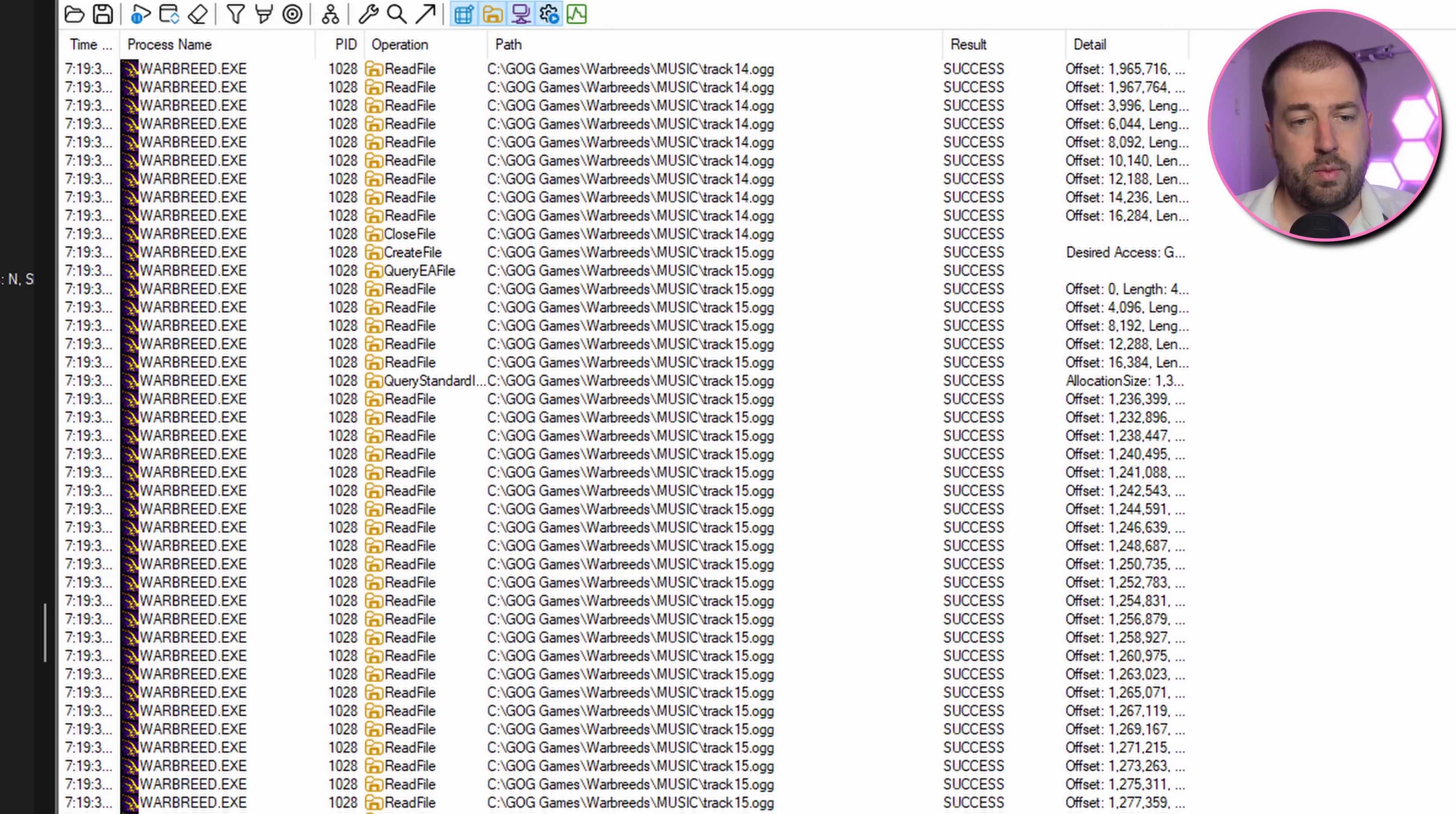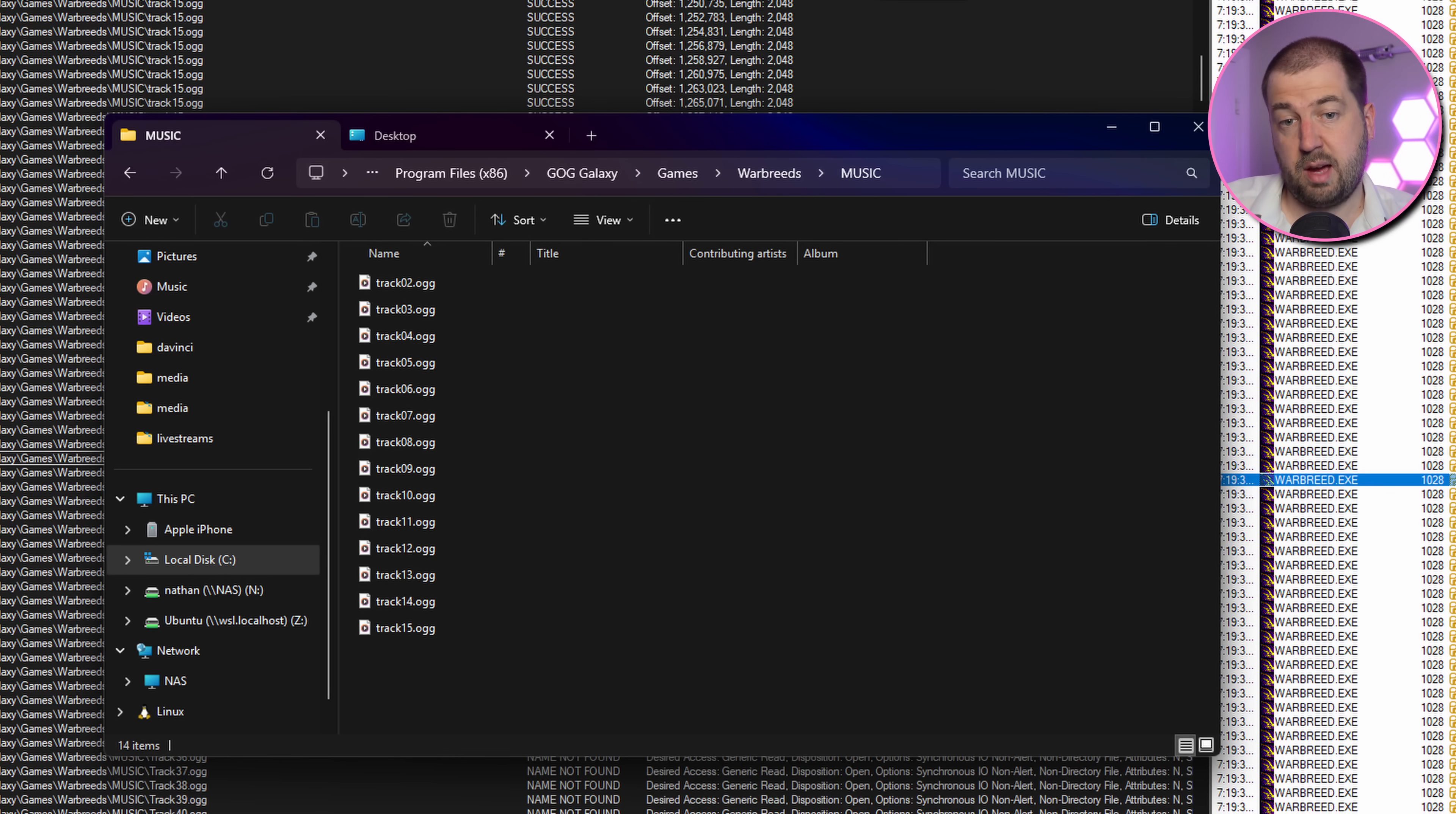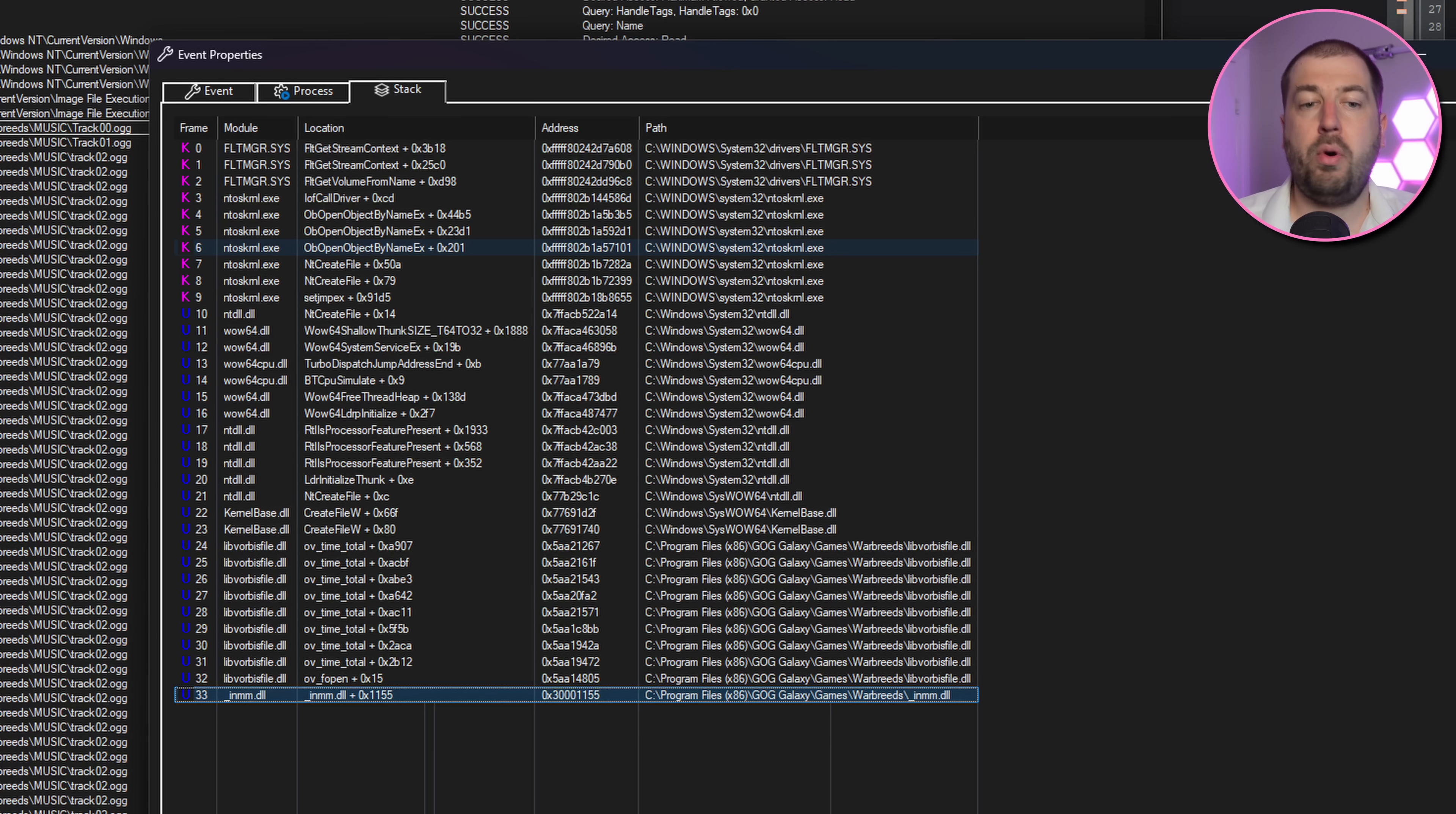If we scroll down a bit we can see they load a bunch of OGG files from a music directory. It tries to load 100 files numbered 00 to 99 and it seems to load the first 15 fine and this makes sense as that's how many files are in the directory. After this we see a divergence. Windows 10 loads more libraries and Windows 11 does some stuff with the registry, so it's probably worth a gander.